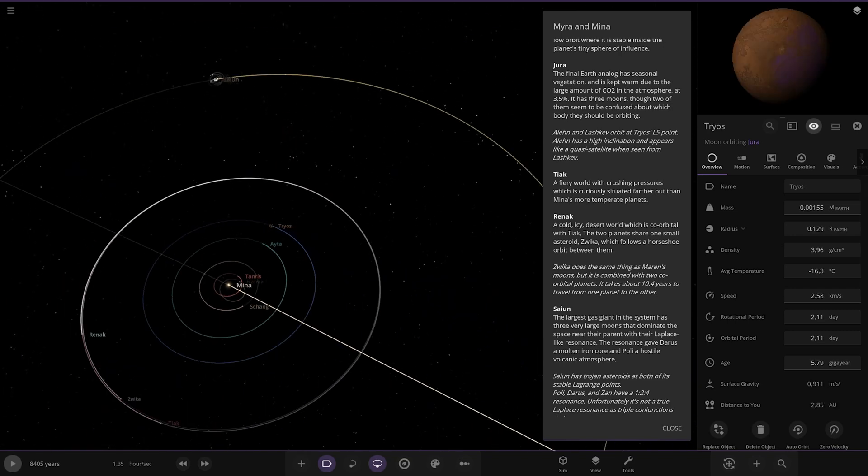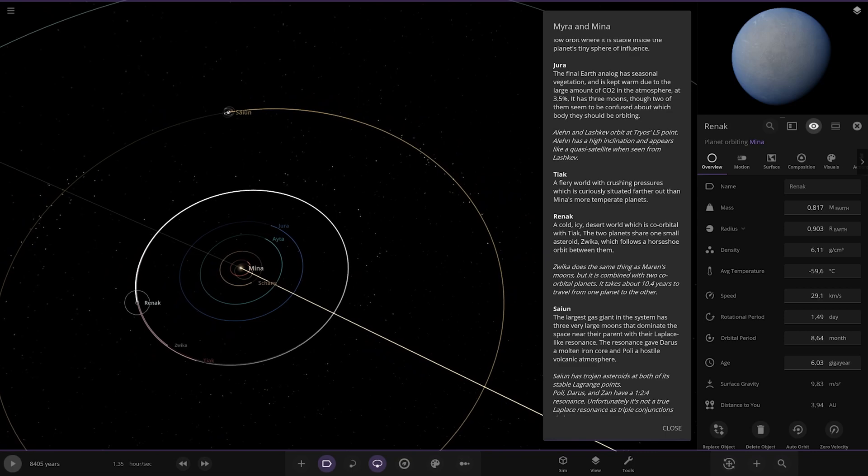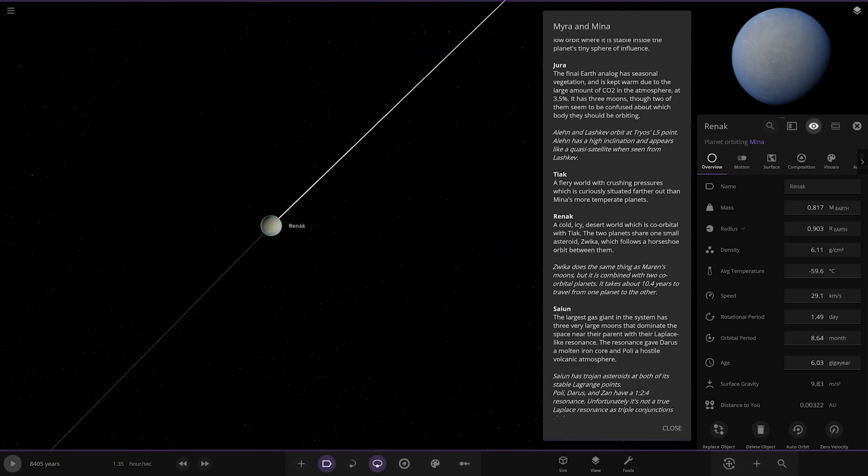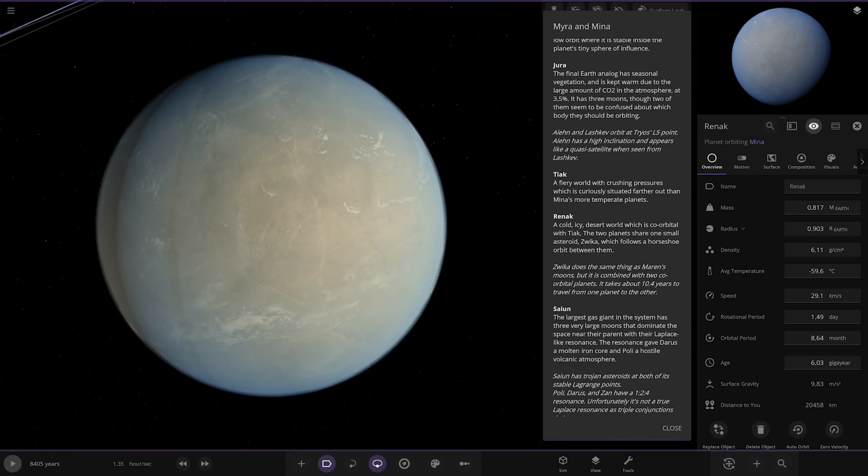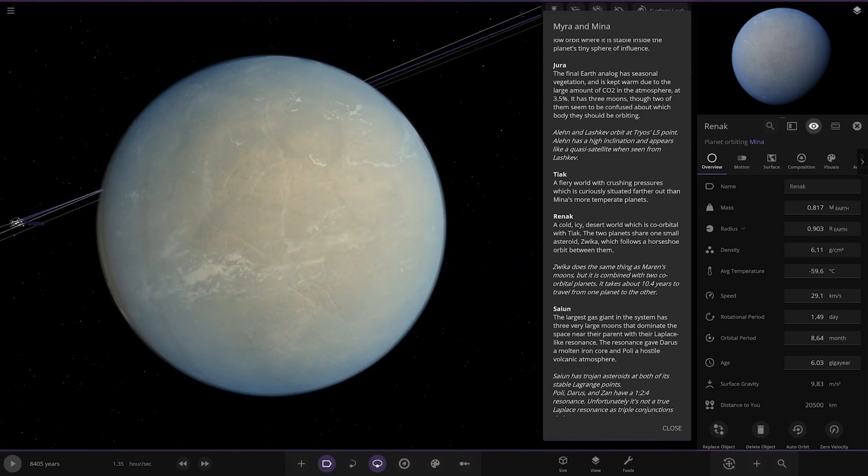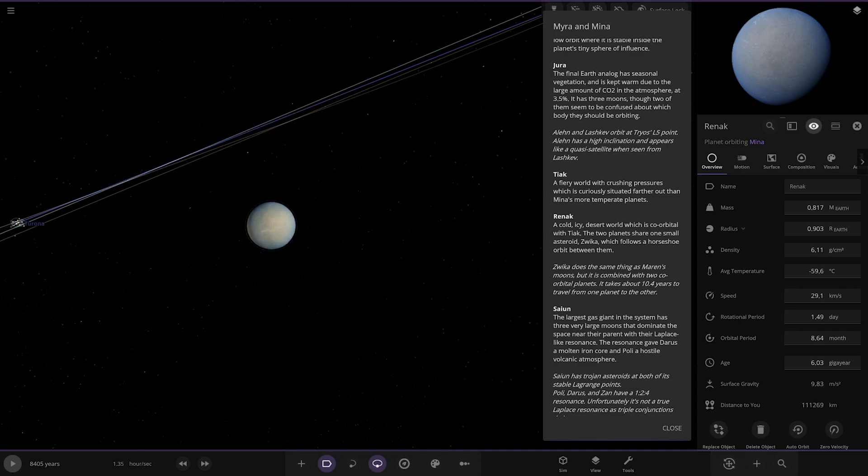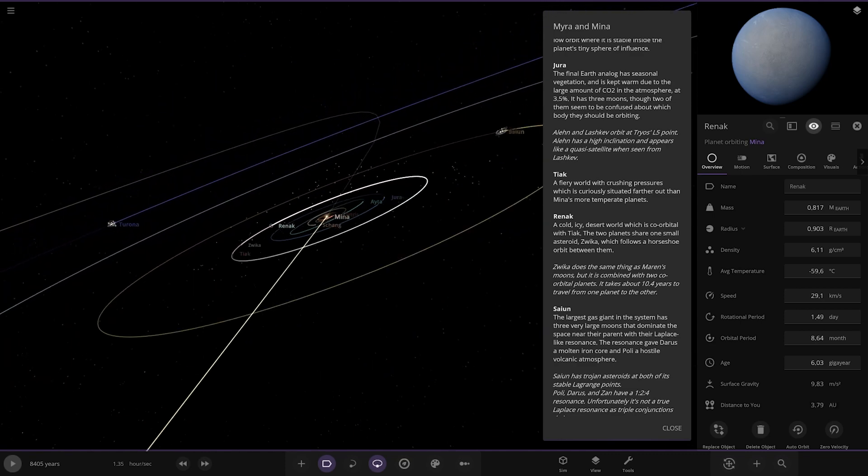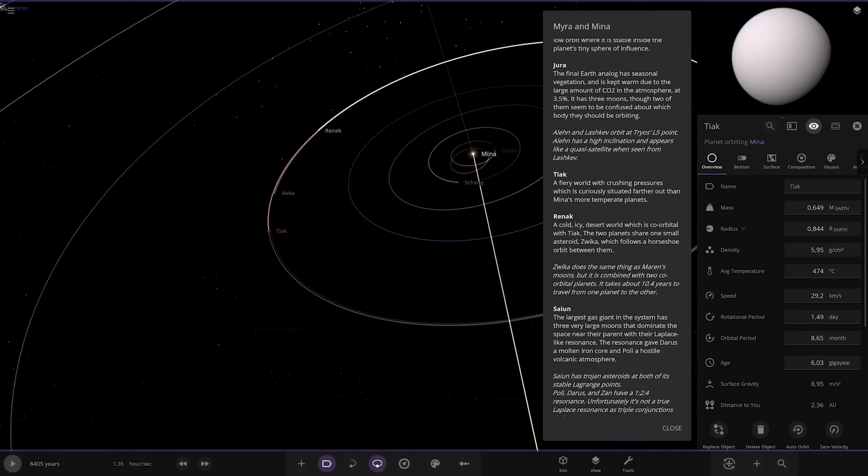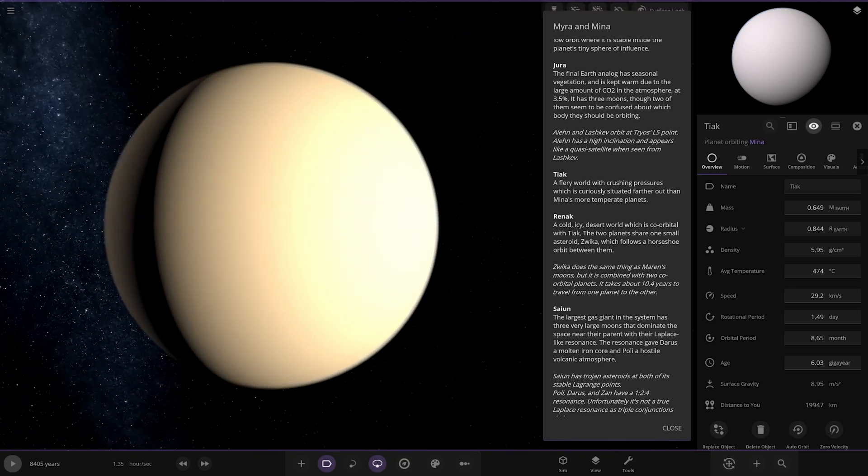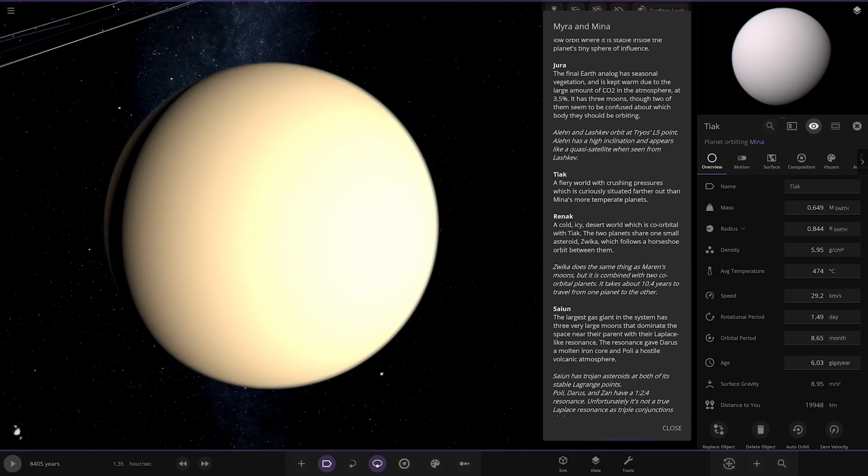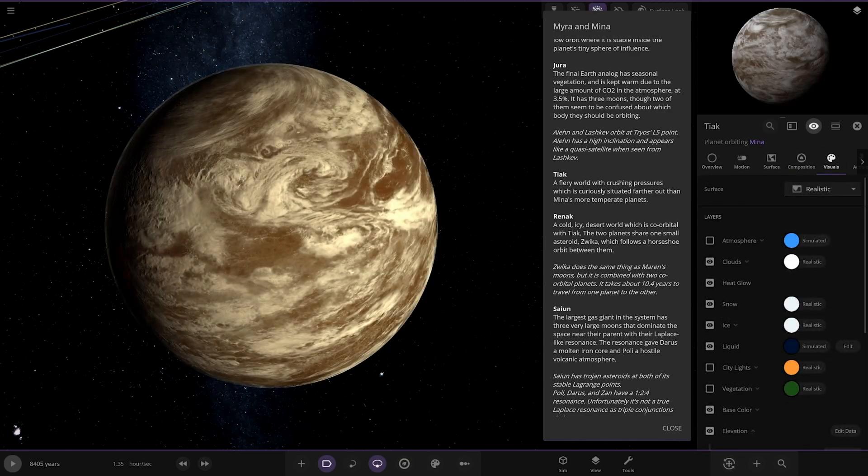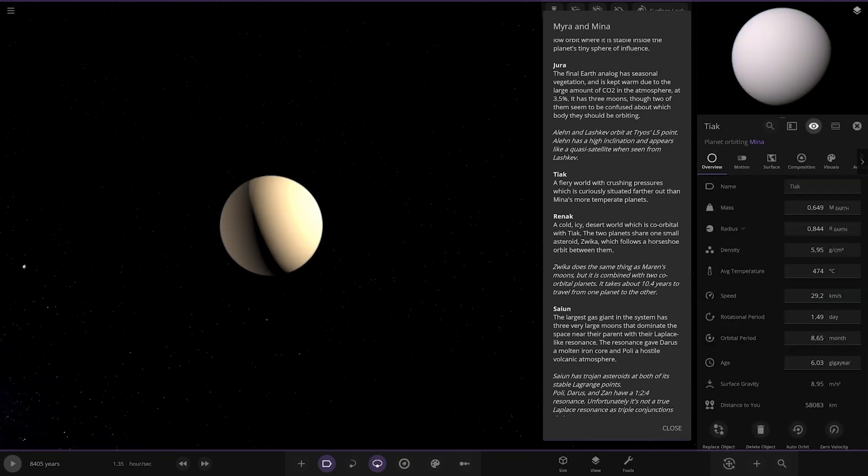We've got Reenac over here - a cold icy desert world which is co-orbital with Tyak. The two planets share one small asteroid Zilbika which follows a horseshoe orbit between them. Tyak is that red trail one there - a fiery world of crushing pressures which is curiously situated further out than more temperate planets.